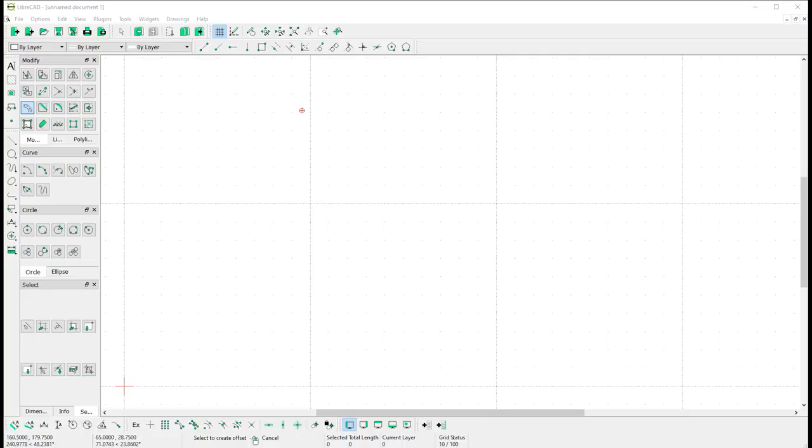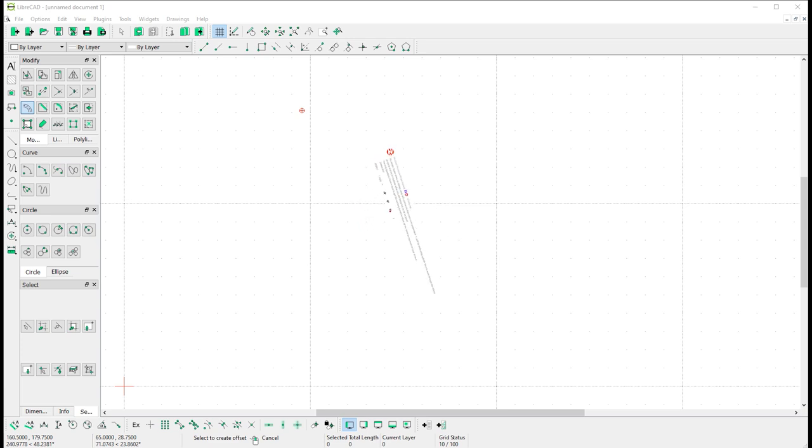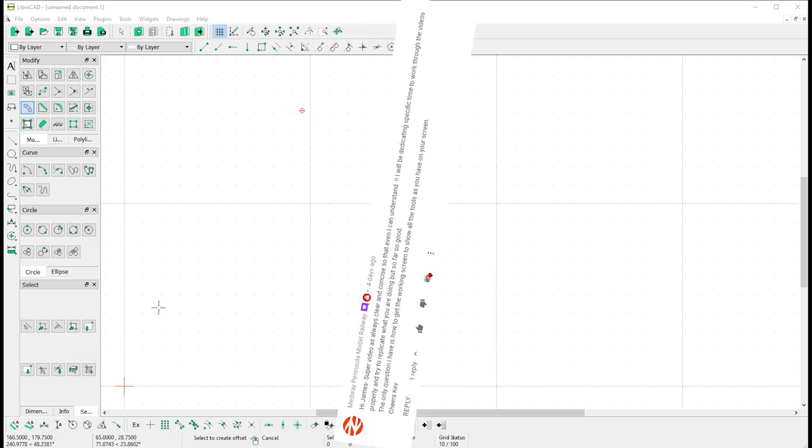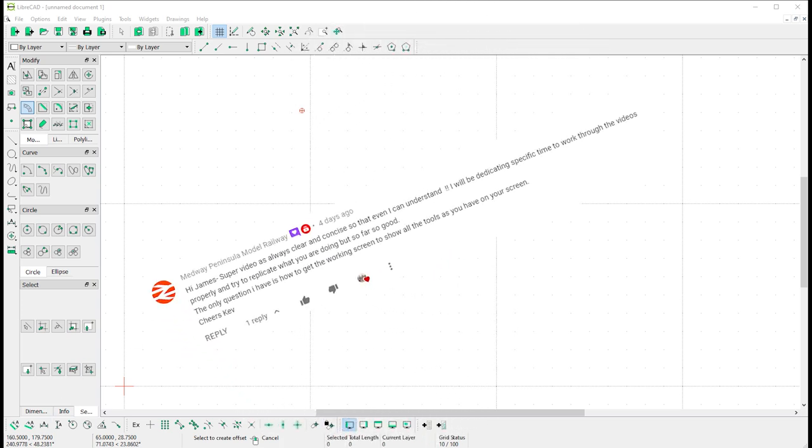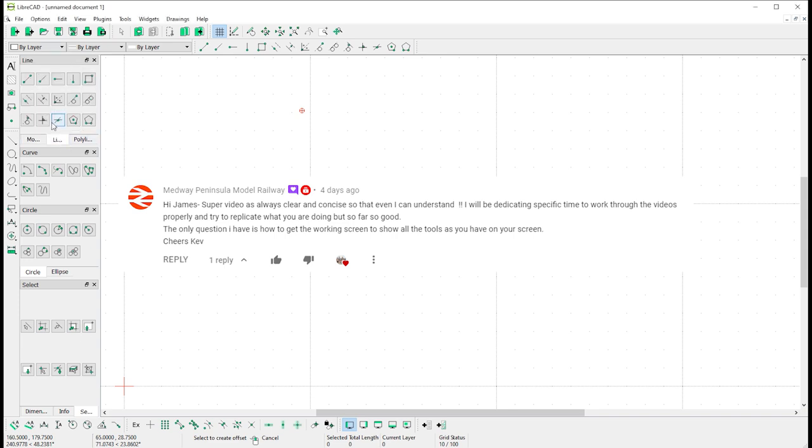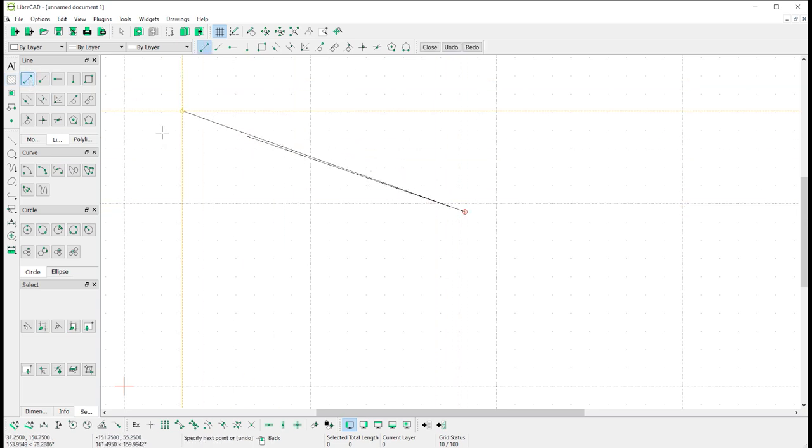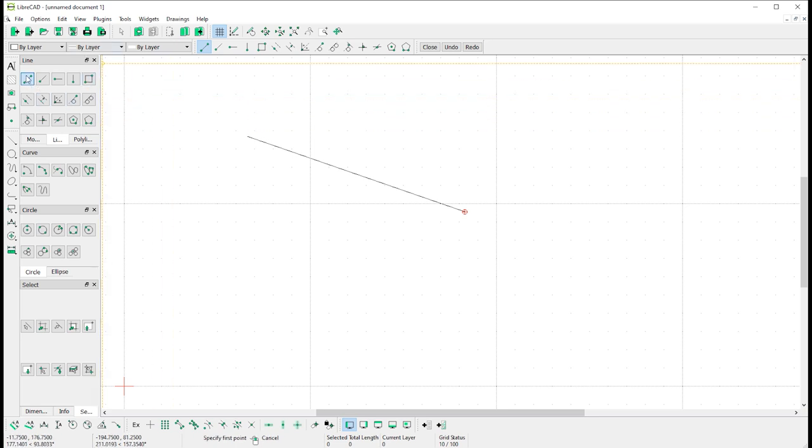So then first up today, I'd like to begin by answering a question which was asked by Kev of Medway Peninsula Model Railway Channel. Now Kev has been very diligently following along with these tutorial videos but he ran into a problem in that on his installation he struggled to find this menu bar here on the left hand side of my screen. So as I've been working through different activities and I've maybe come across here to the top left and selected a line tool, Kev's found that hard to follow because that tool hasn't been available to him.